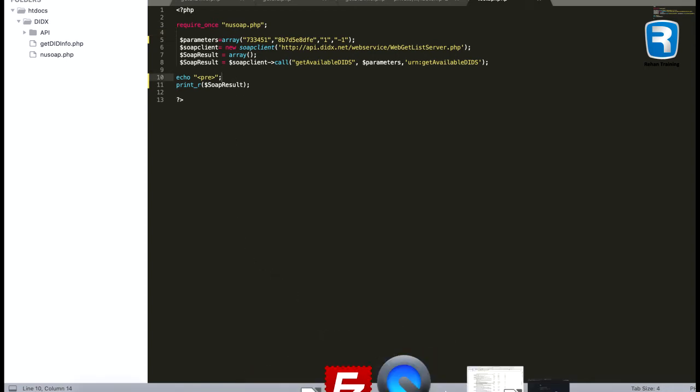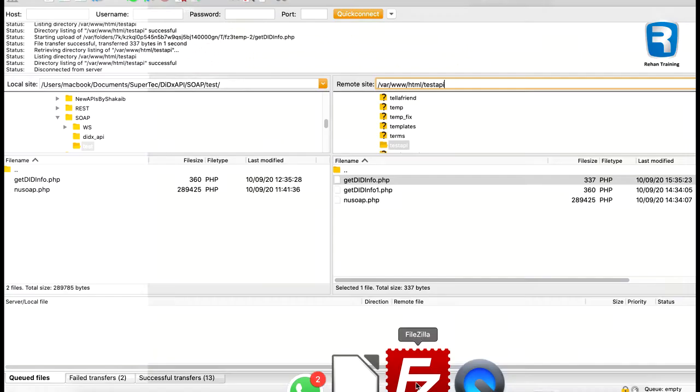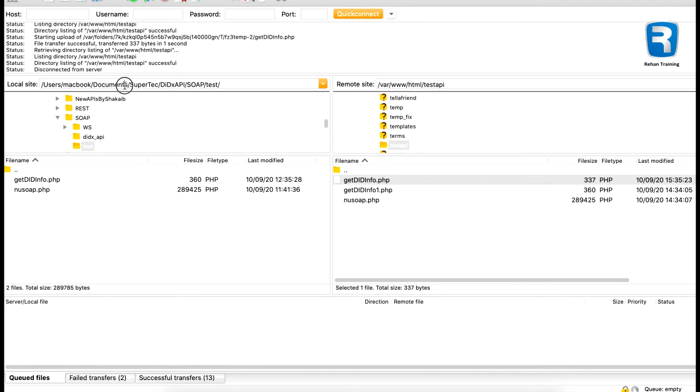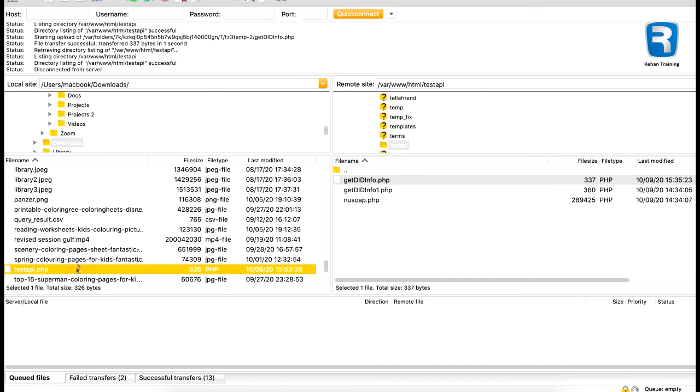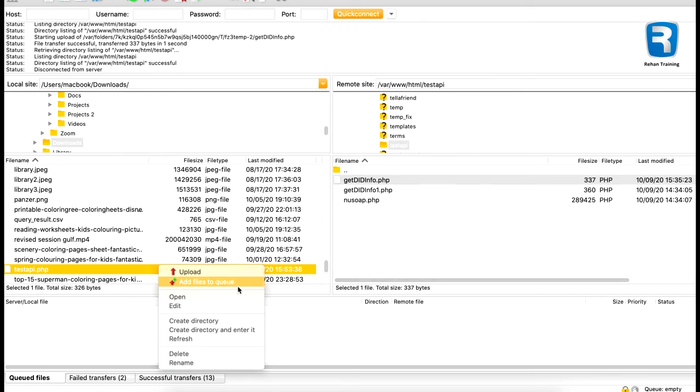Okay, now I have to go to the download folder. Over here it should be test api. Fine, here I already have a new soap.php file, so at the same place I will upload my current file that I just made.